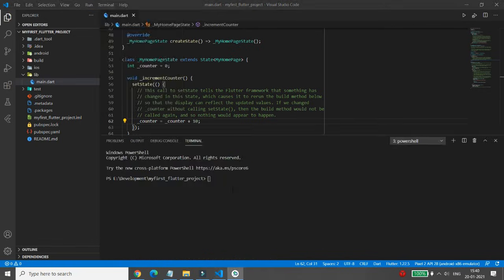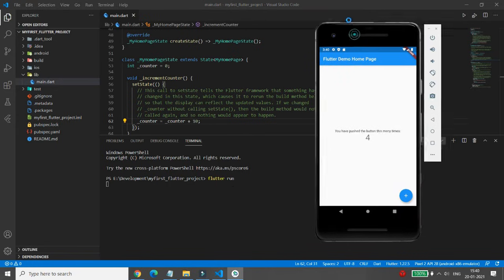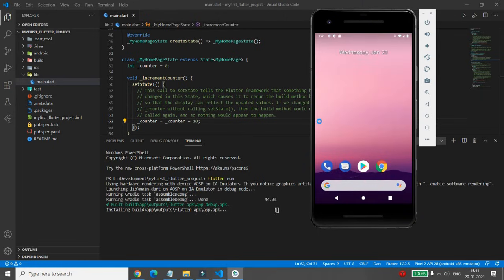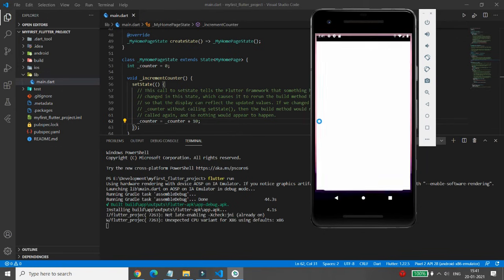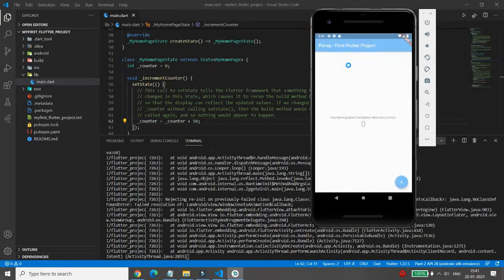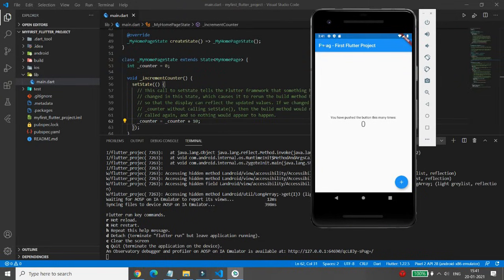Open your terminal again and write 'flutter run'. Your project will run in the emulator. You can see it is installing the APK 'my_first_flutter_project' and it is launched in the emulator. The title now shows 'Parag First Flutter Project', and whenever you click the plus button it increments by 10.